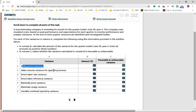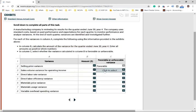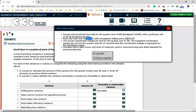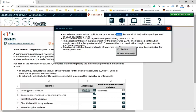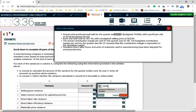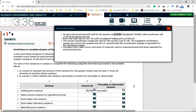For the selling price variance, before you even look at the amount, you should know it's favorable. The budgeted selling price was $4.20 and we sold at $4.21 — that's a dollar extra per unit. We received one dollar extra for 9,500 units, so the selling price variance is $9,500 favorable.